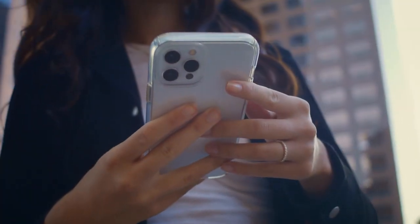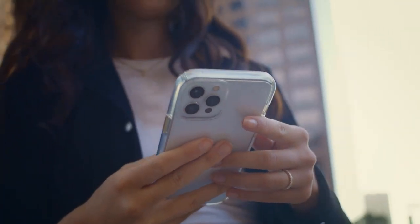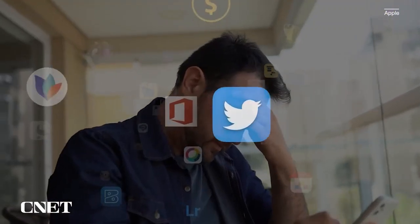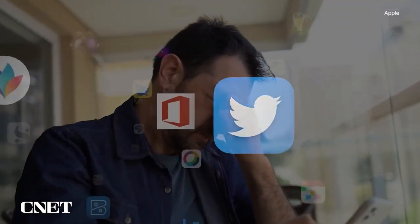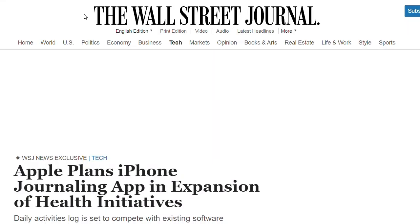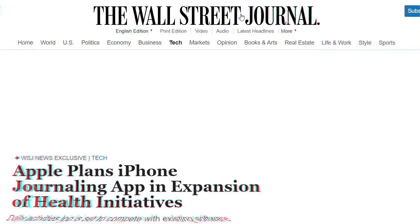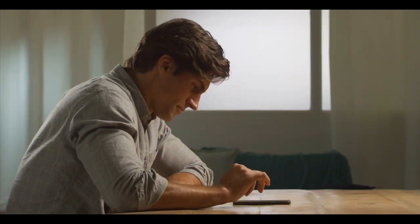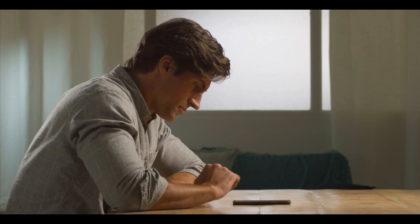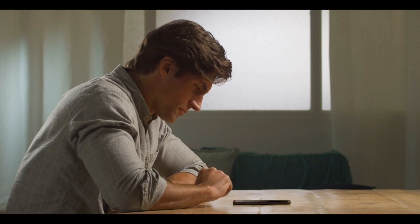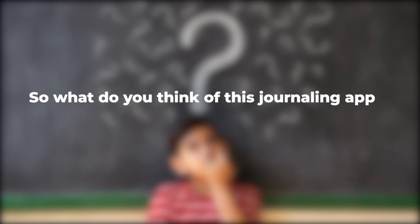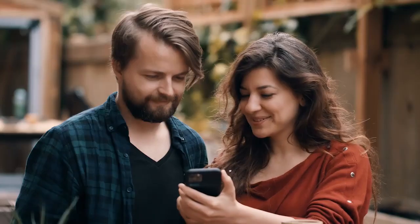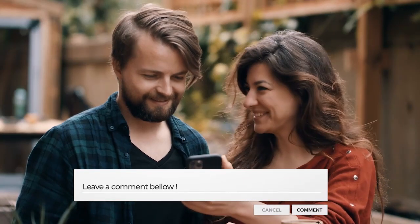Apple Inc. is planning an iPhone app to let users compile their daily activities as part of its efforts in the market for mental and physical health technology, according to documents viewed by the Wall Street Journal. There might be tons of journaling apps out there, but Apple's journaling app will be quite something, and we can't wait. So what do you think of this journaling app — a step in the right direction or not? Leave us a comment in the comment section below.